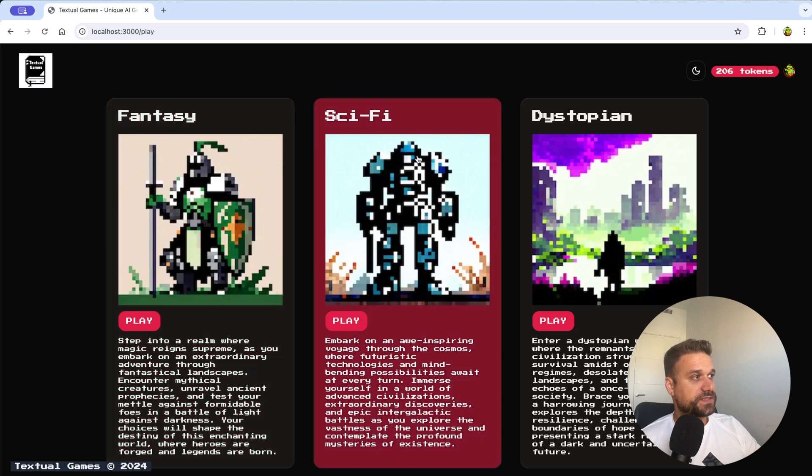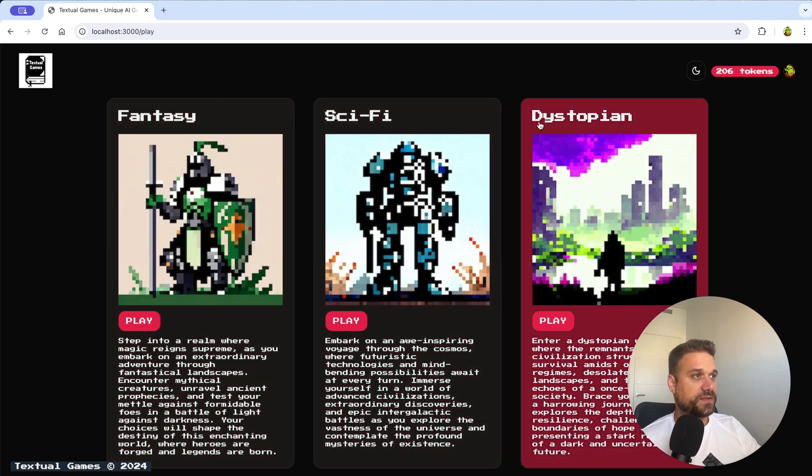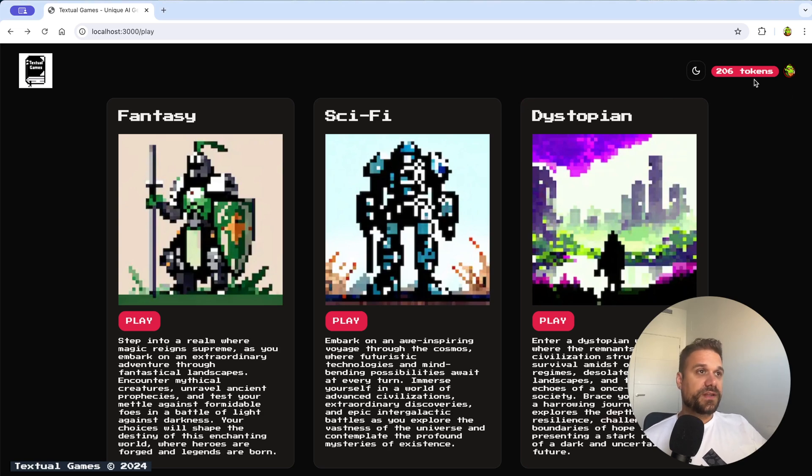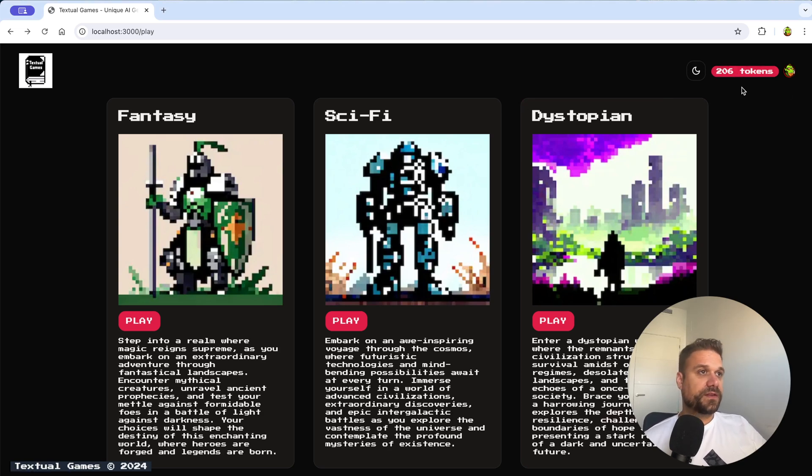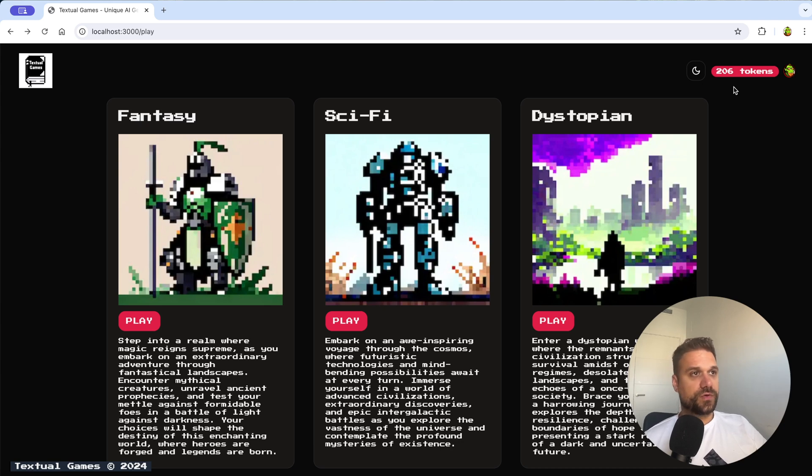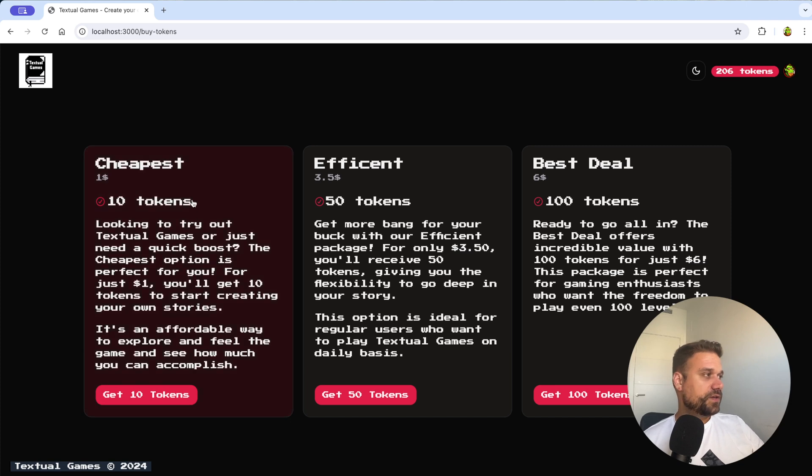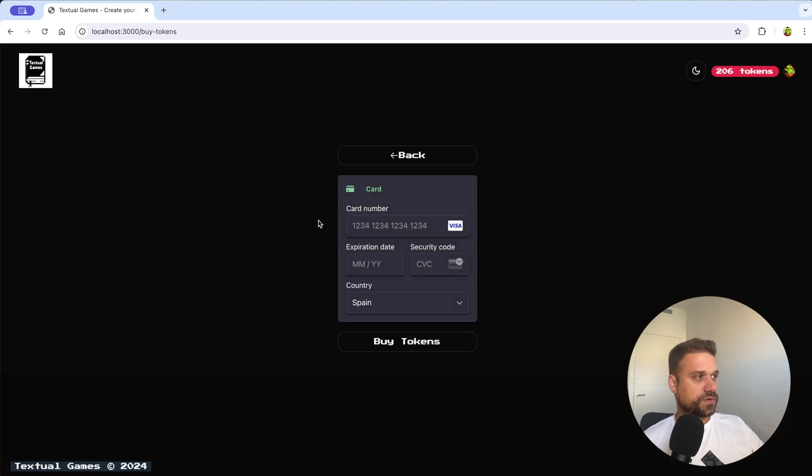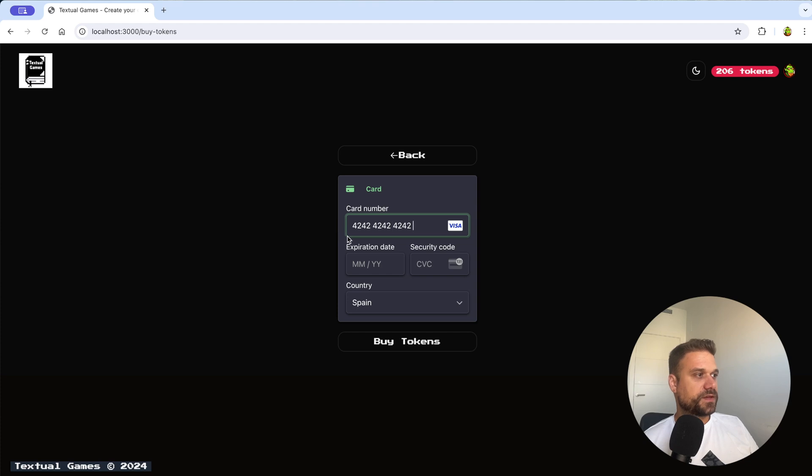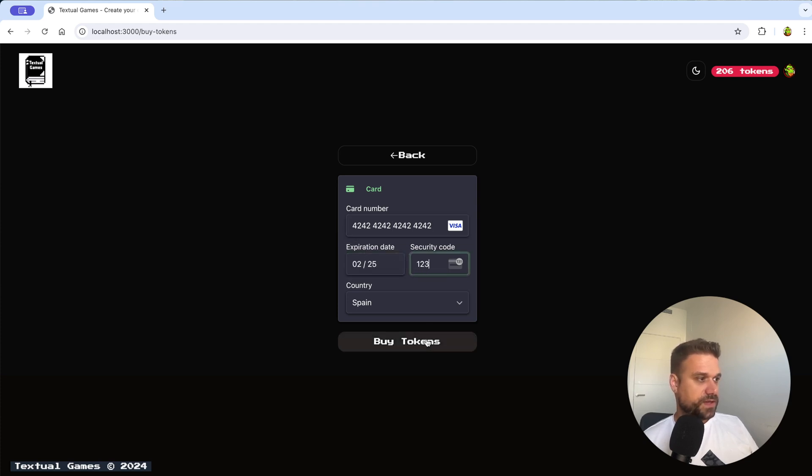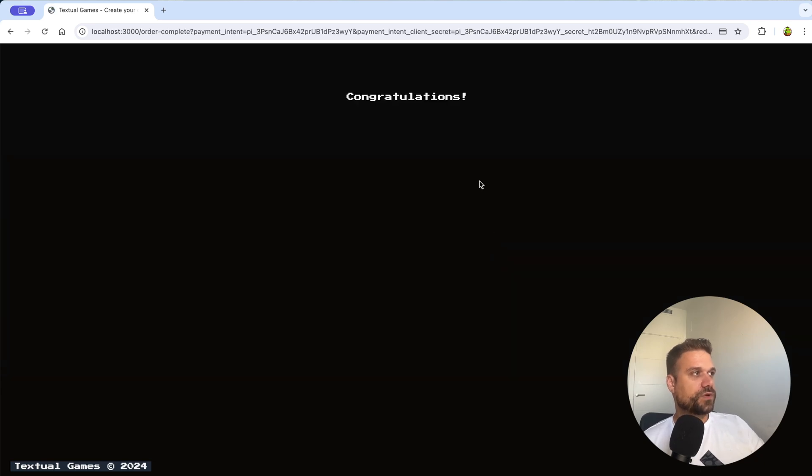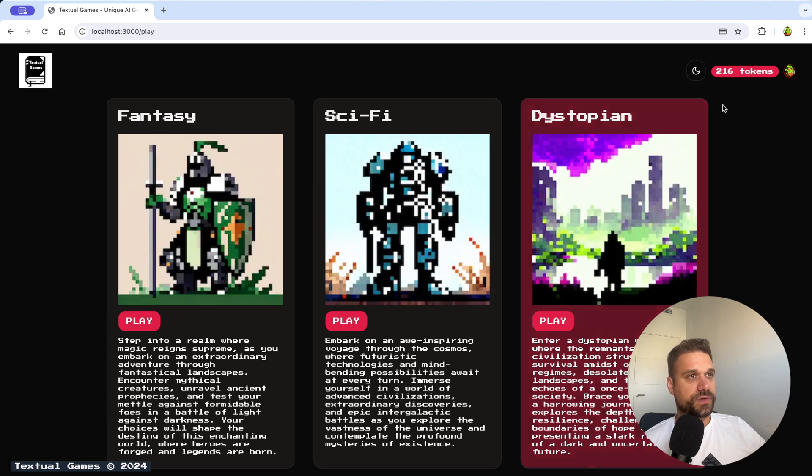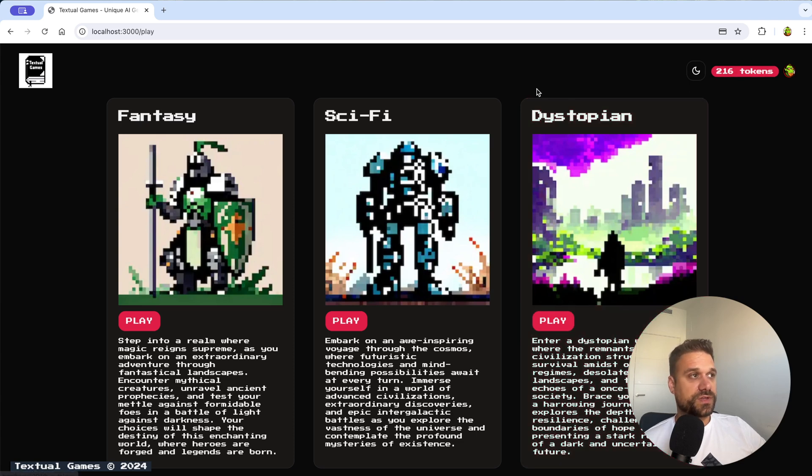It's fantasy, sci-fi and dystopian. In order to play our game we have to have tokens. In our case here we have 206 tokens and for each level we are spending one token. If we don't have any more tokens we can buy. So here if we try to buy 10 tokens we are going to Stripe and here I can type in just the dummy data and I can buy tokens. Then we go to this screen and from there we can just go and play our story. So now we have 216 tokens.